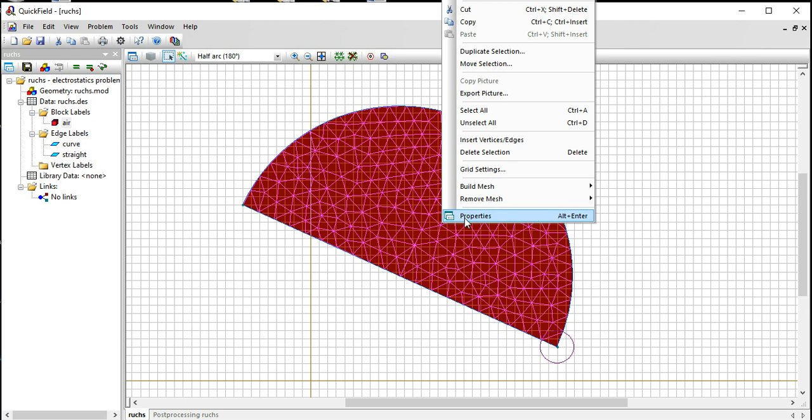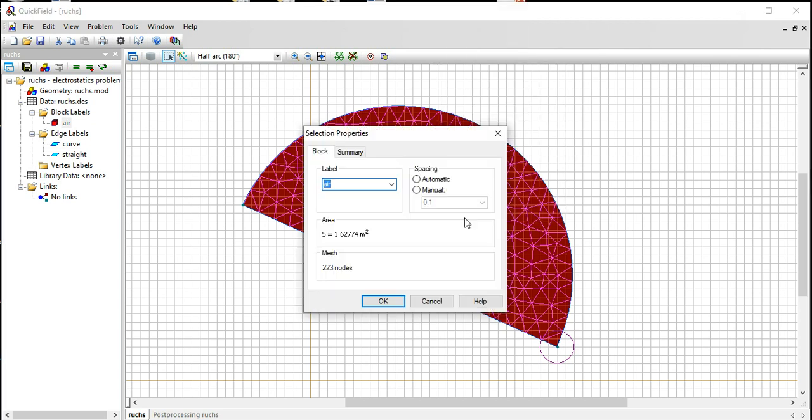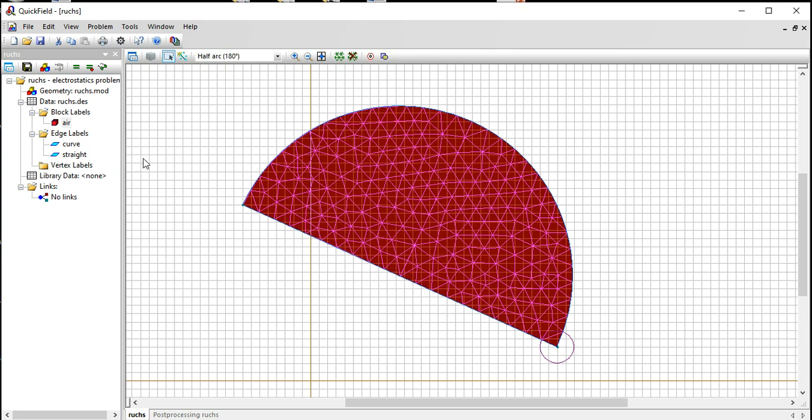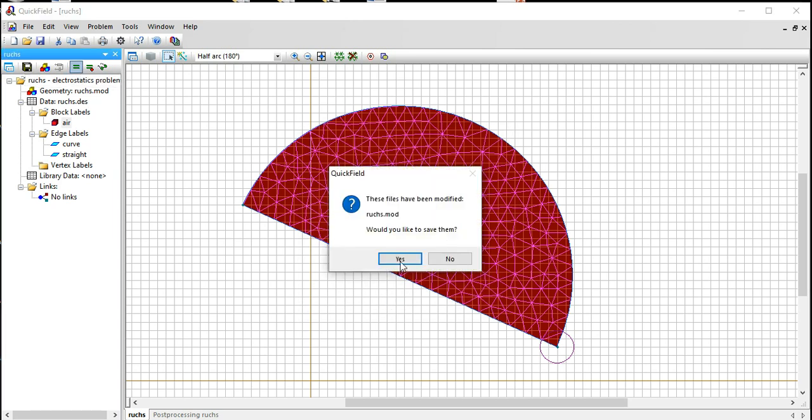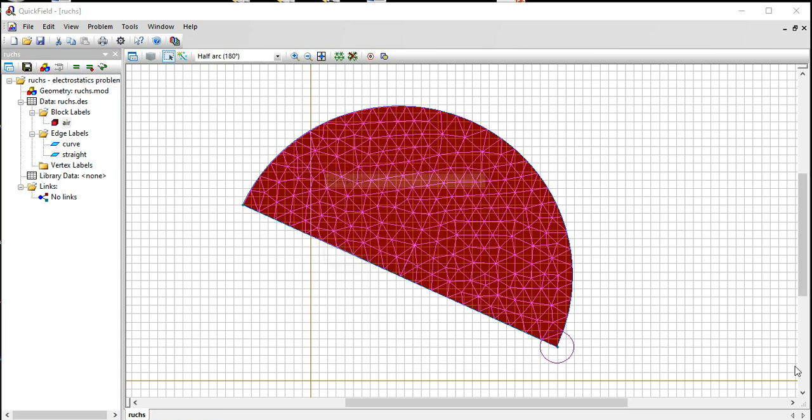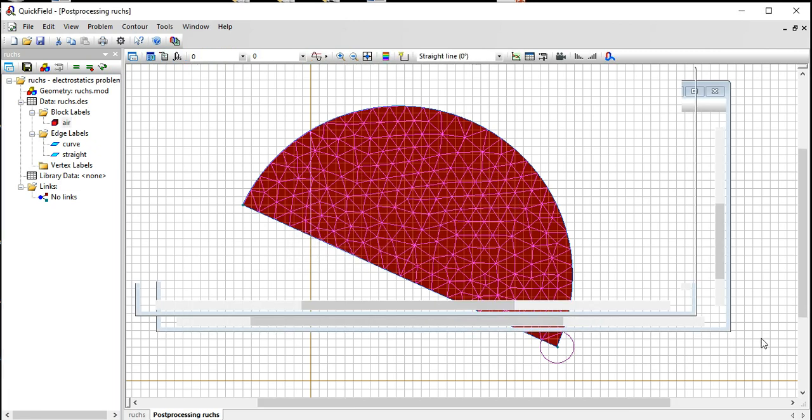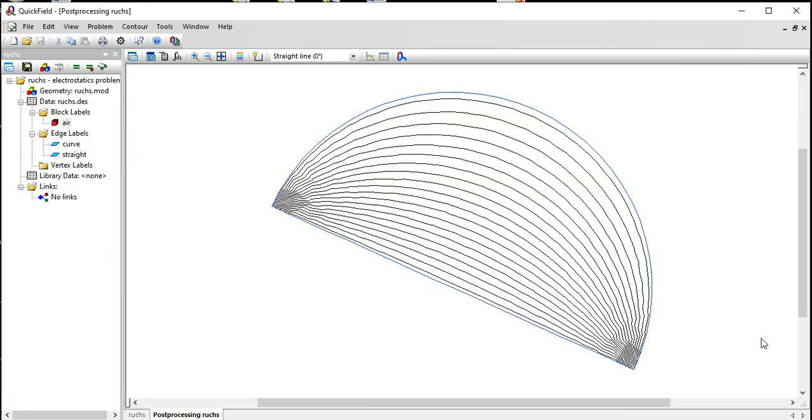And my properties I've got 223. That's good enough. Let's solve the problem again. It's solved in one second. That's why they call it quickly. I've got a finer looking potential here.